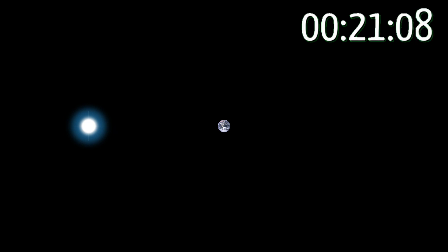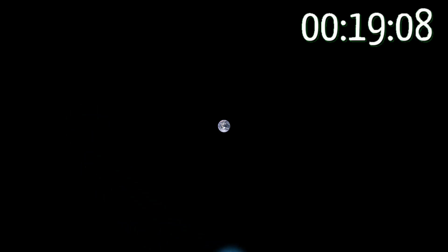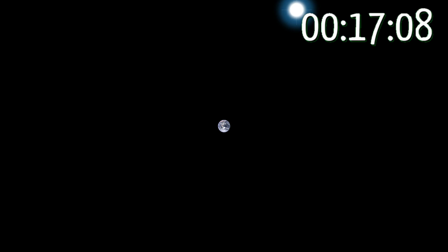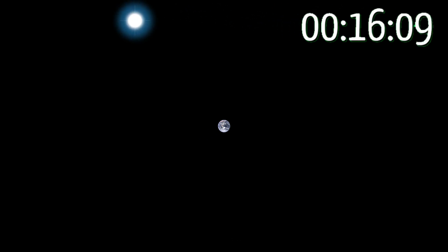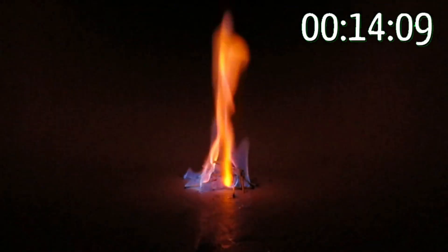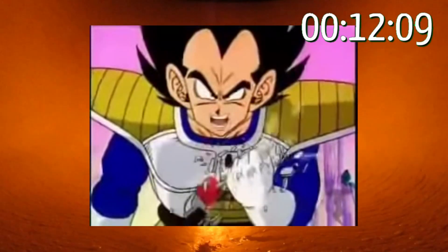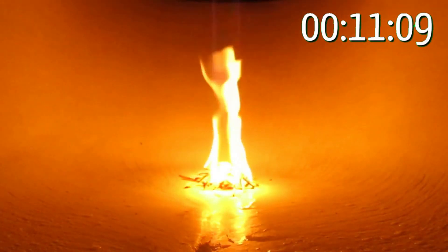If Earth is stationary, then Alpha Centauri completes a 27 light year loop around Earth every day. That would mean Alpha Centauri is travelling over 9000 times the speed of light.